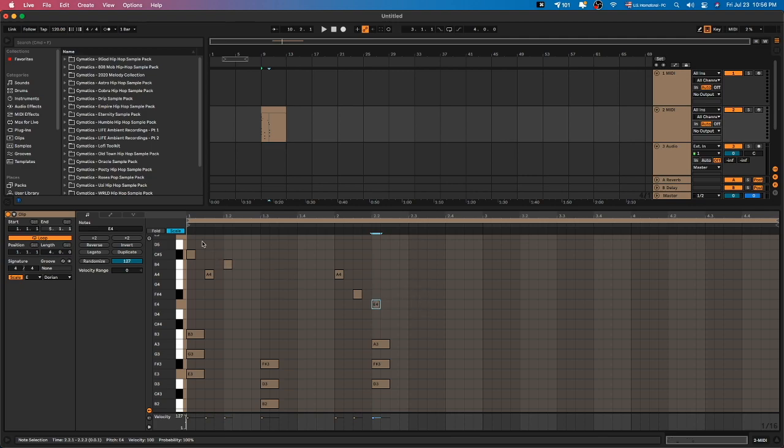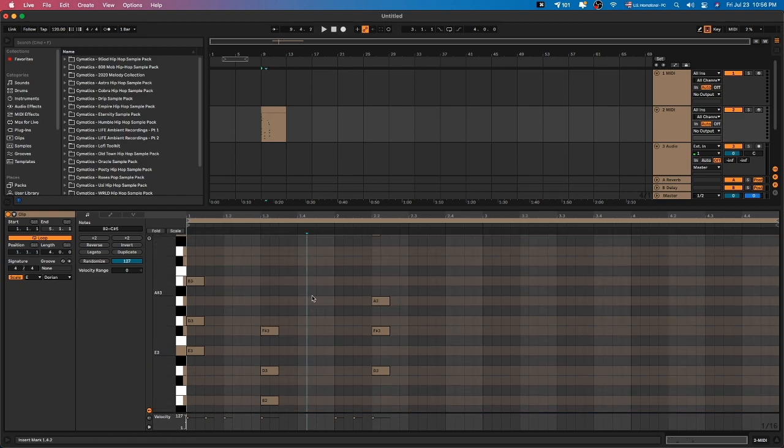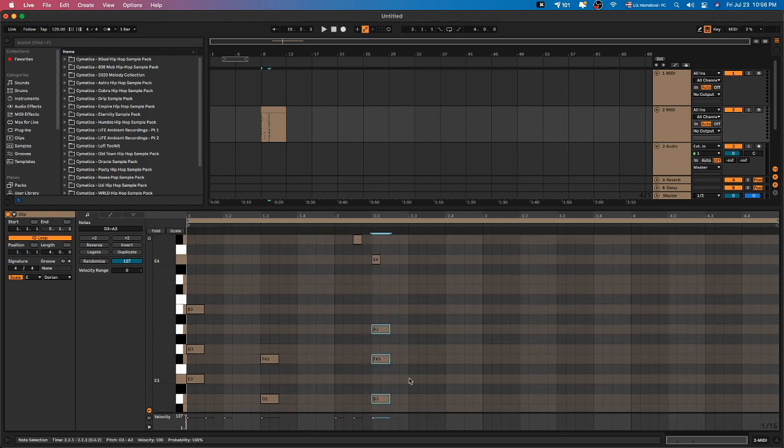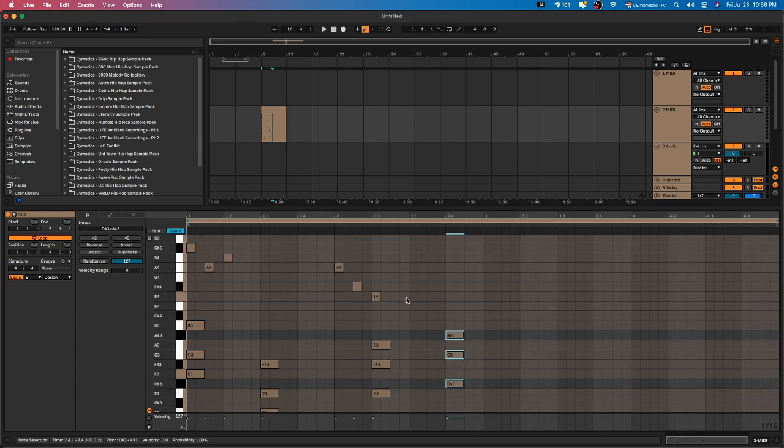If I were to unclick the Scale feature and try to make a chord, I might have a wrong note. This is the feature that I'm going to want to try to emulate in Logic Pro.